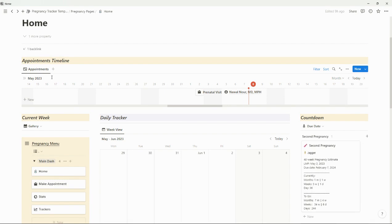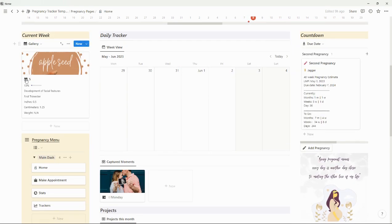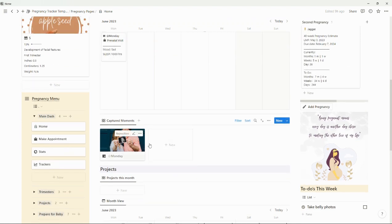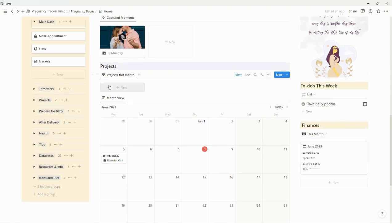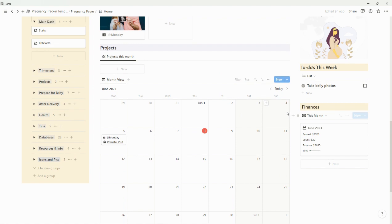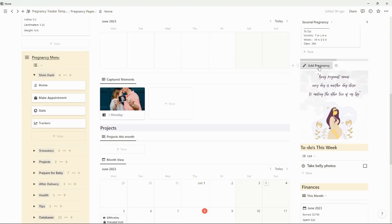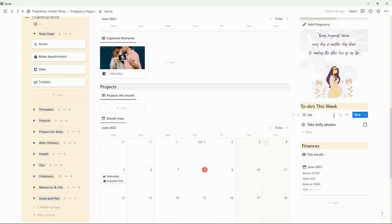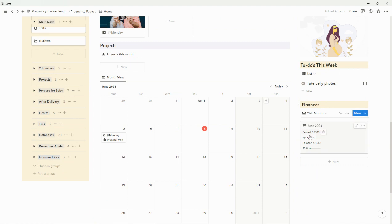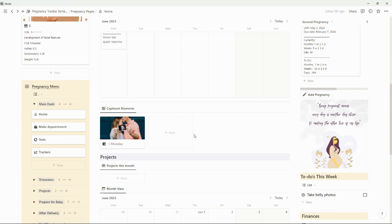In the homepage you have an overview of your appointments timeline. You have your current week here, the countdown over here, and a week view of your daily tracker. For your daily tracker, you may have photos — those will show up right here and you can filter this however you'd like. If you have any projects this month, they will show up here. And then right here you have the month overview of your daily trackers. You also have where you can add another pregnancy, your to-do's for this week, and an overview of your finances.